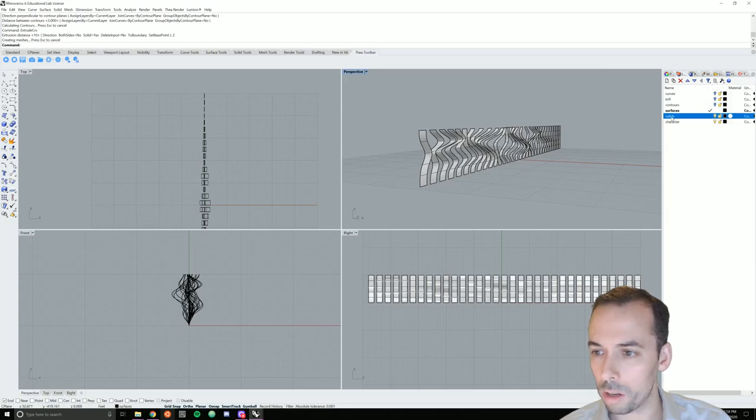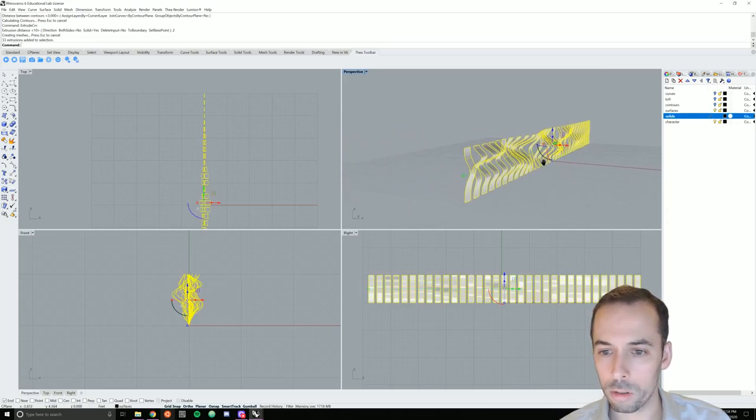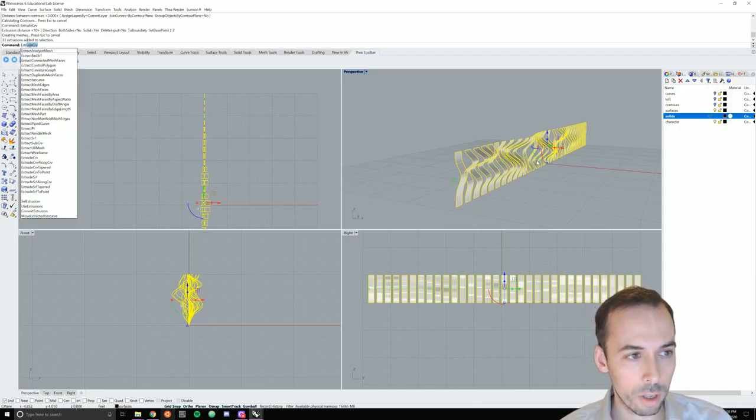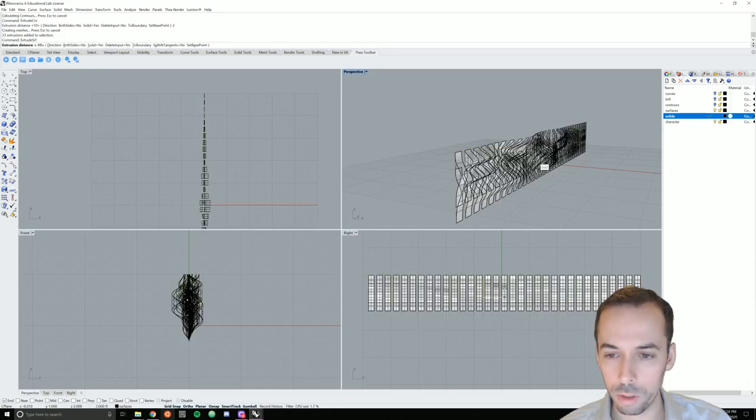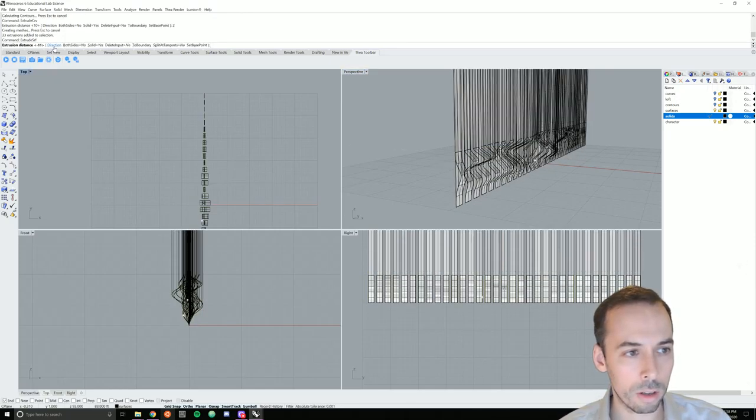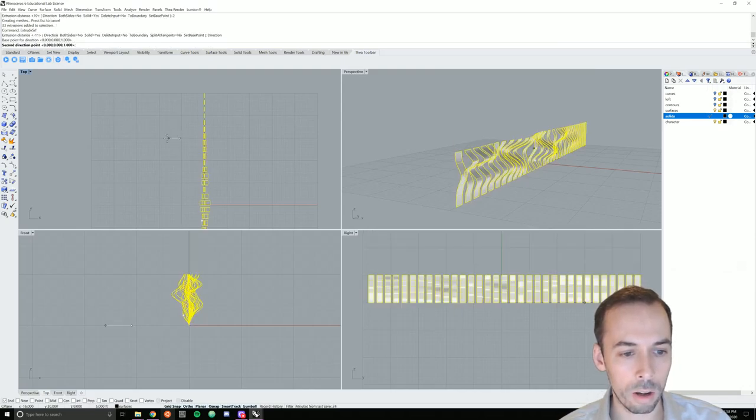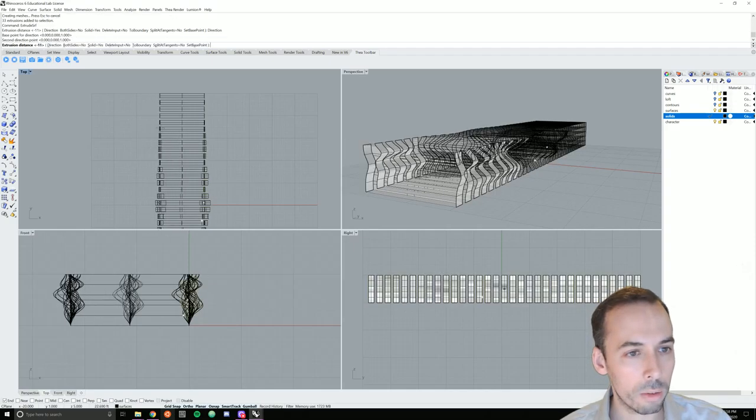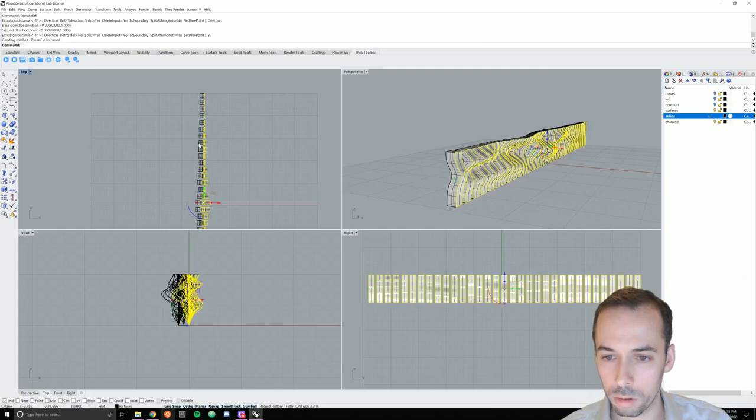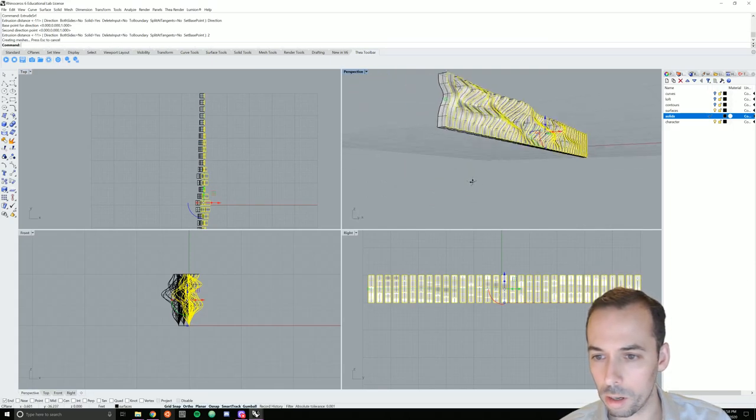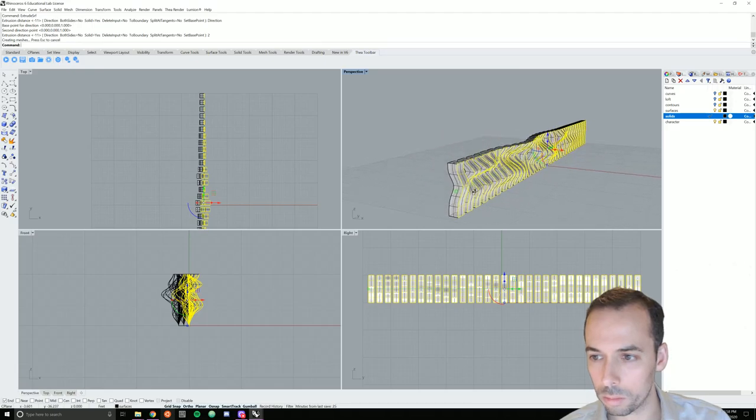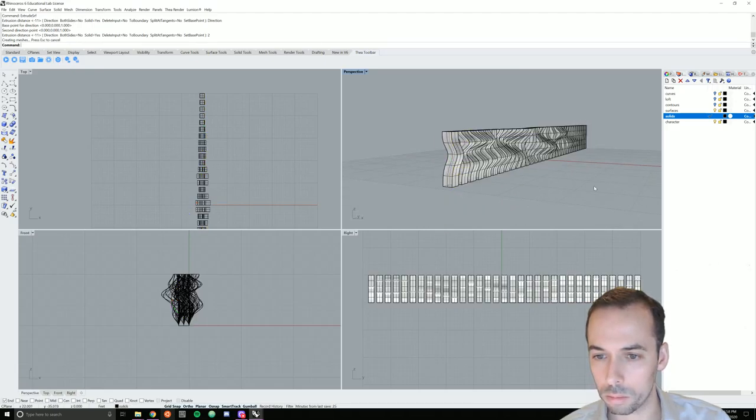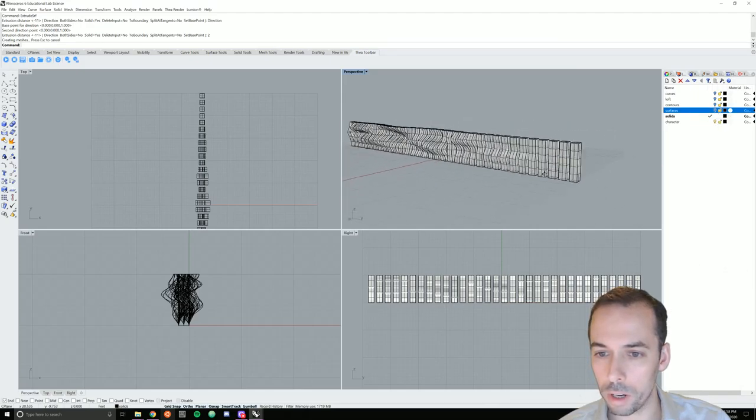Now I can hide the contour layer. I'm going to make solids my active layer. I'm going to select all of these and I'm going to extrude them. So extrude surf for extrude surfaces. And I need to set the direction. So I click on the direction option and I'm going to draw on the x-axis. And I'm going to set the distance to two. And that builds my post. And I can turn off the surface layer.